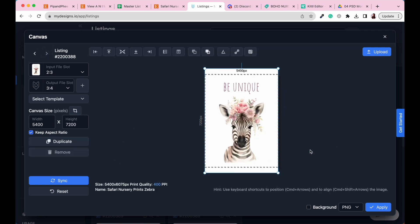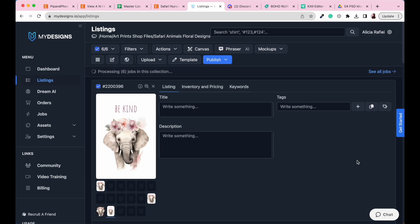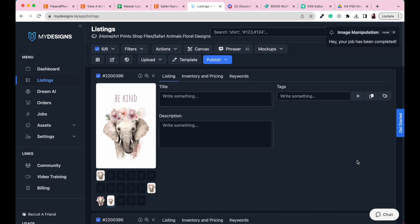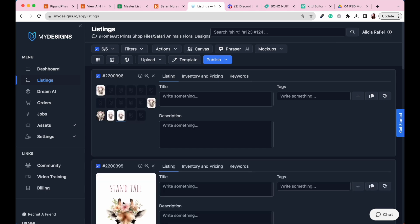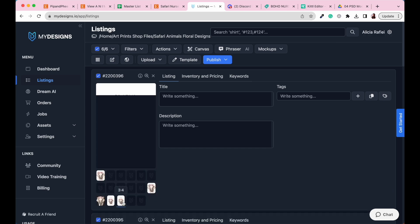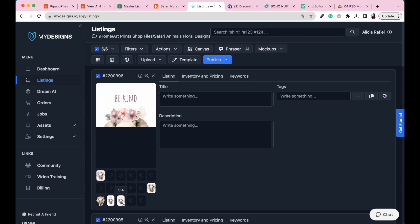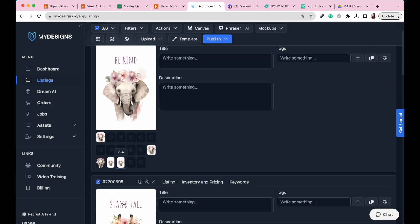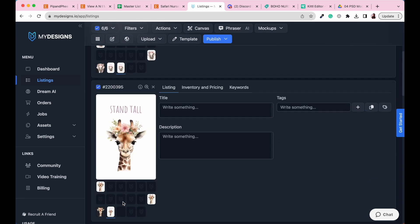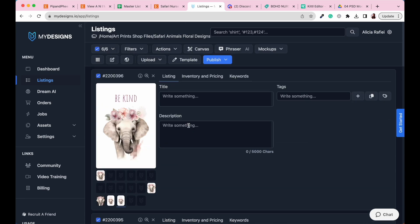So once you're happy with the way that that all works within our canvas size, all you need to do is go to the apply button. With just a couple of clicks, we have now created a brand new art size for our designs. You're going to see them process right here. Once that's processed, you can go ahead and click on it and then you can view the three by four ratio. So three by four ratio for each of the designs.